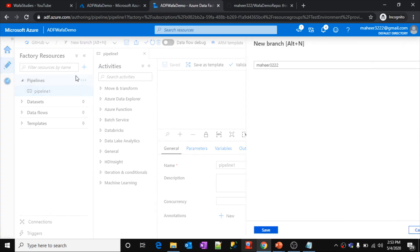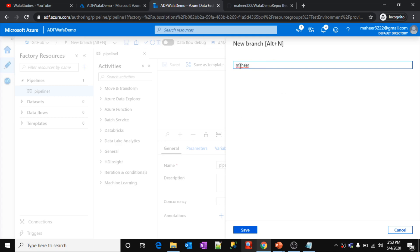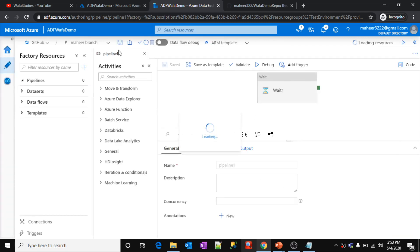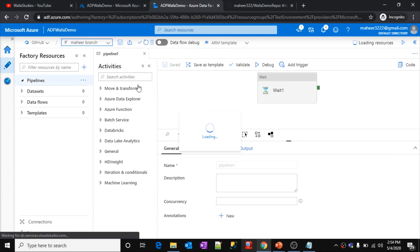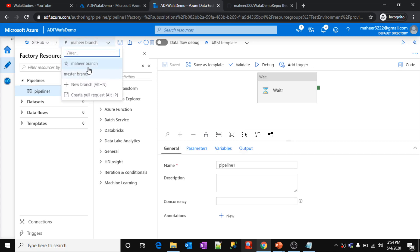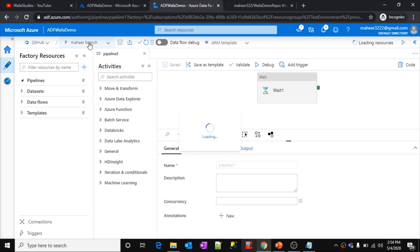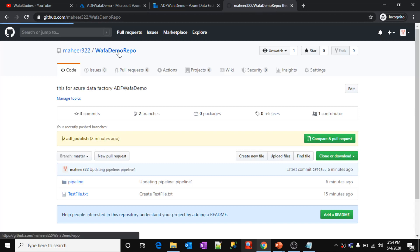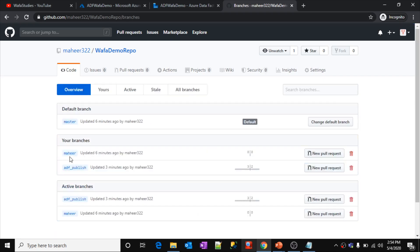Behind the scenes, a new branch is created inside your GitHub repository and it reflects in Data Factory. The mode switched from master branch to Mahir branch — this is my feature branch for doing implementations. Notice that pipeline1 also came into this branch automatically, because when you create a feature branch all the code from the master branch comes with it. In GitHub, I now have three branches: master, ADF_publish, and Mahir.